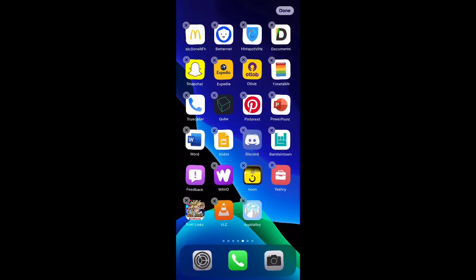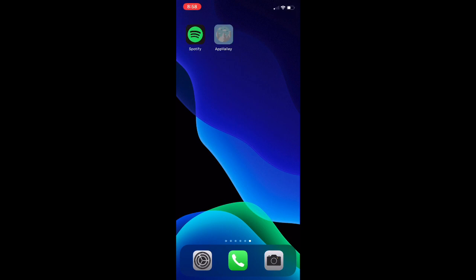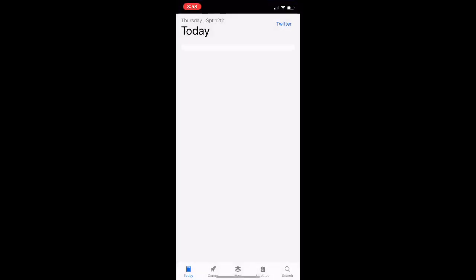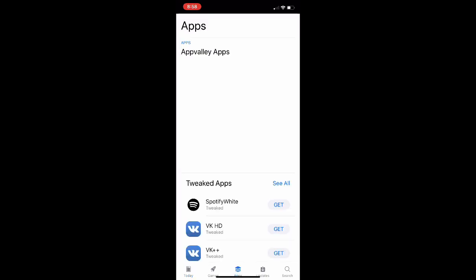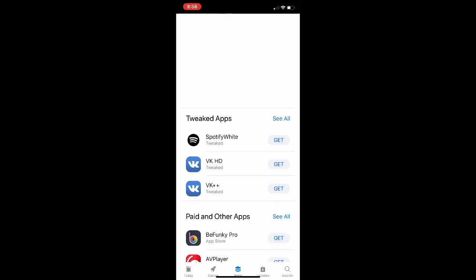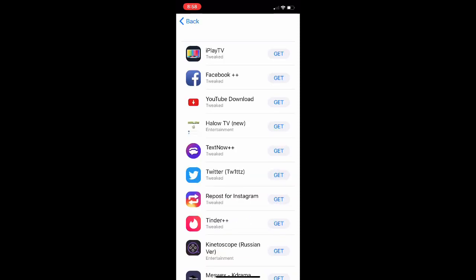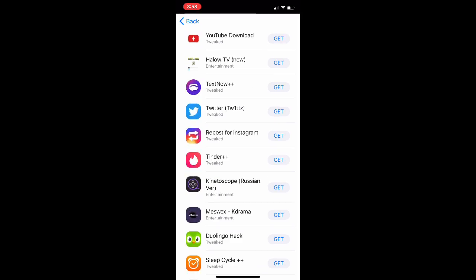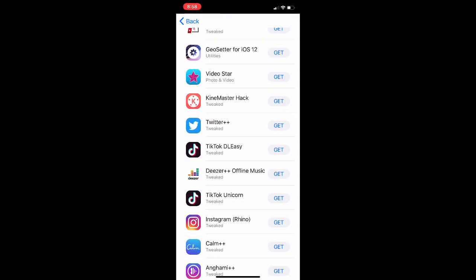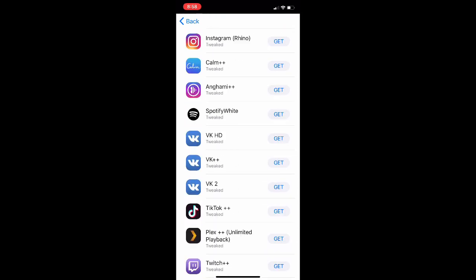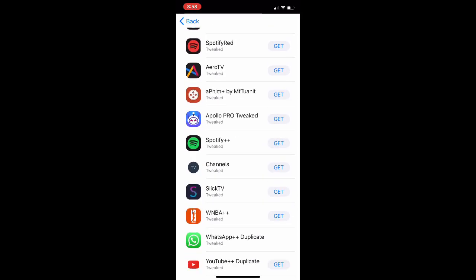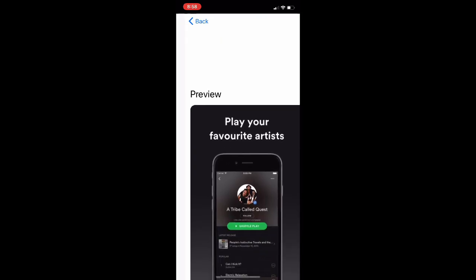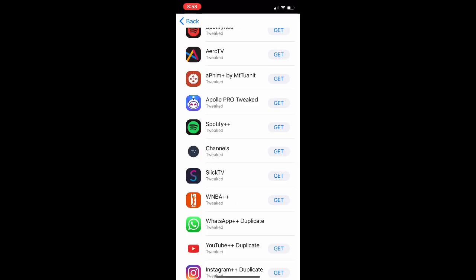Now go into AppValley — it's a very good-looking app. Go to Apps, which is the third option. You'll see Tweaked Apps — tap See All. You'll find a lot of options; I'm just going to focus on Spotify. What we're looking for is Spotify Plus Plus.